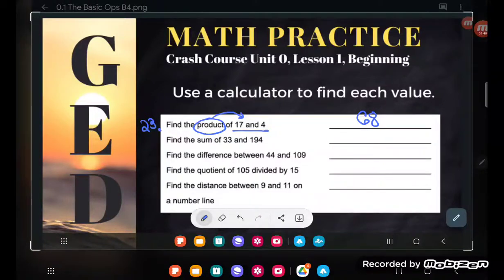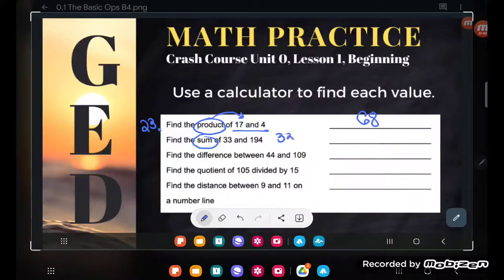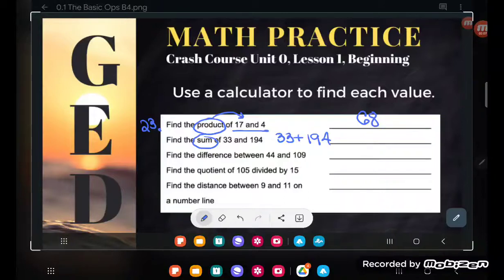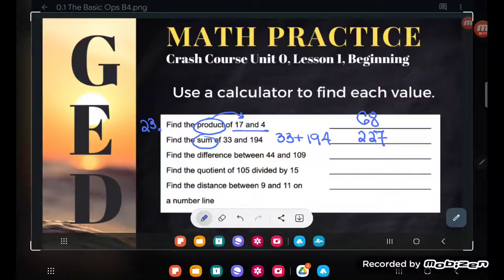The next one says: find the sum of 33 and 194. Do you remember what they're asking us to do if they ask us to find the sum? That's right — they're asking us to take 33 and add 194. A sum is an addition expression, or its simplified answer. So let's simplify this: 33 plus 194, and you're just typing it into your lovely GED calculator.